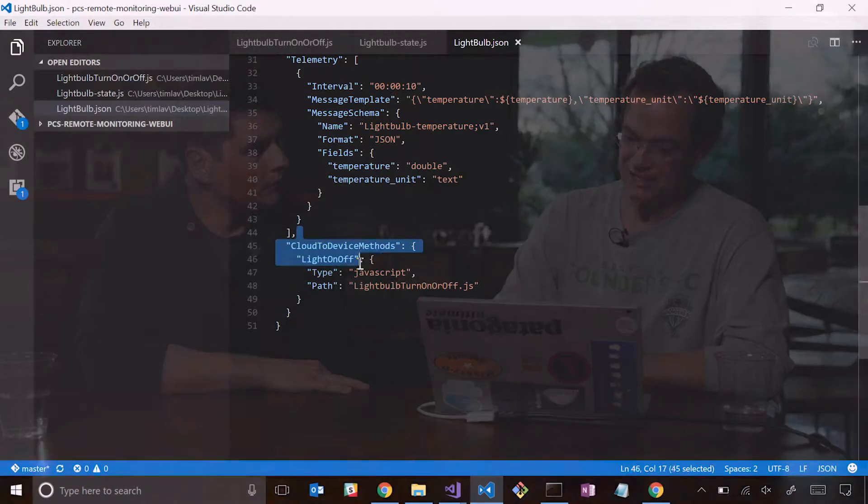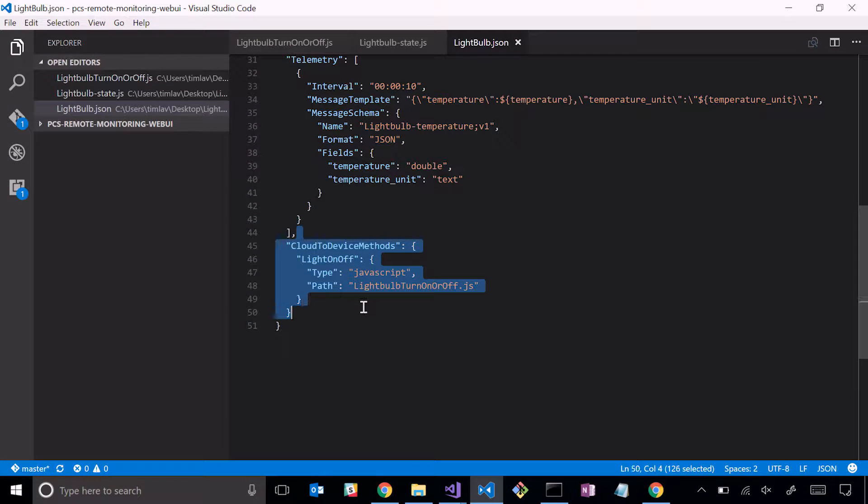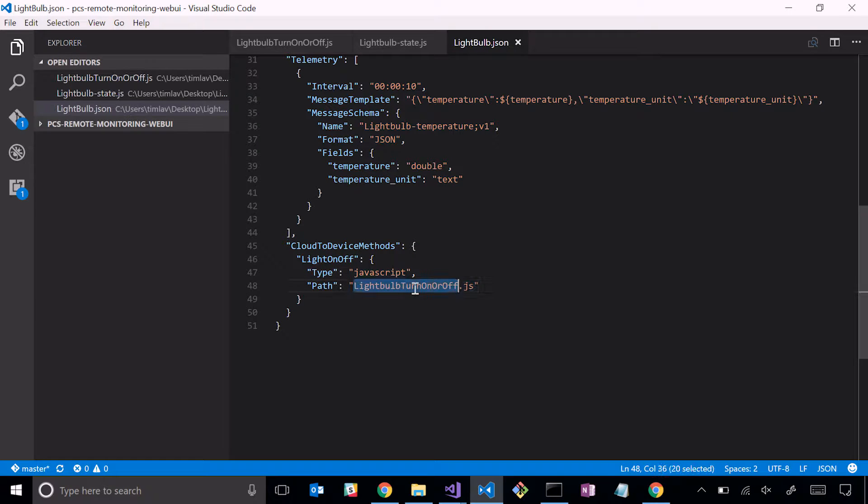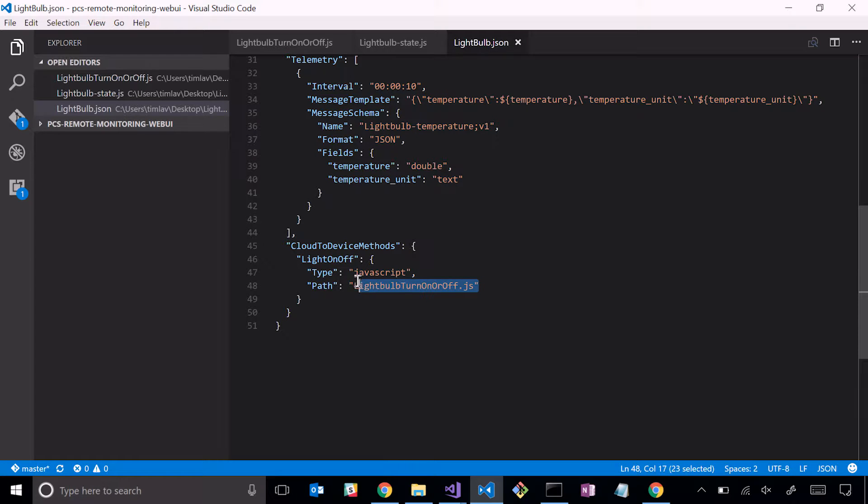One thing I didn't show with the chiller just a couple minutes ago is how do you implement methods? You'll notice some of our stock devices we looked at in the last episode - we looked at the decrease pressure method. There was a reboot method on a couple devices as well. Methods are defined also in this JSON file here in cloud-to-device methods. This particular device, the light bulb device, just supports one method which is light on-off. That light on-off is implemented inside of this JS file here.